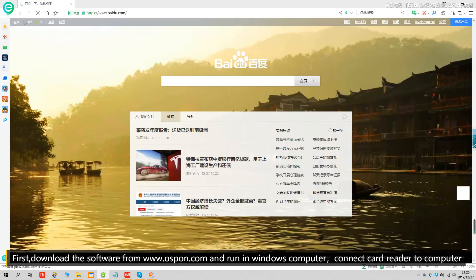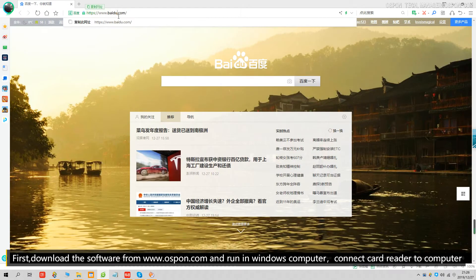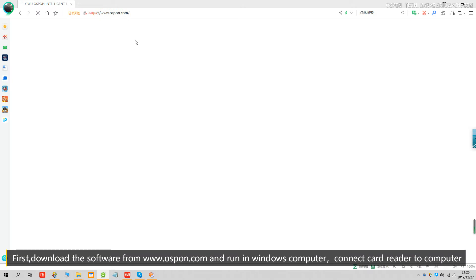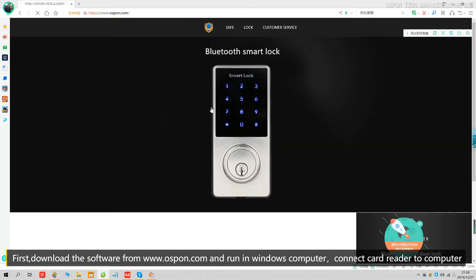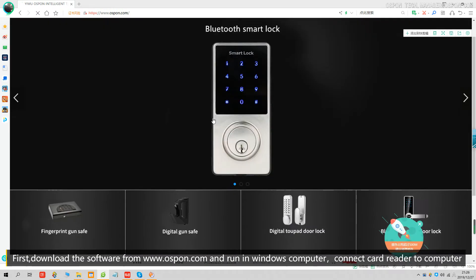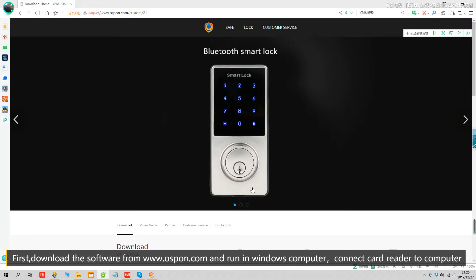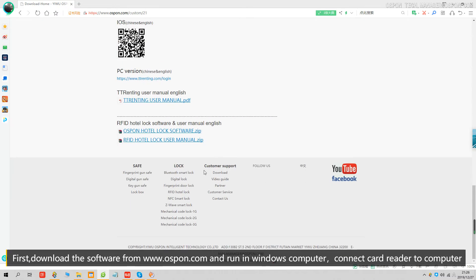Go to my website www.ospon.com and go to the bottom, look at the customer support download section. Go to the bottom, find the iFID hotel lock software user menu, and download the software.